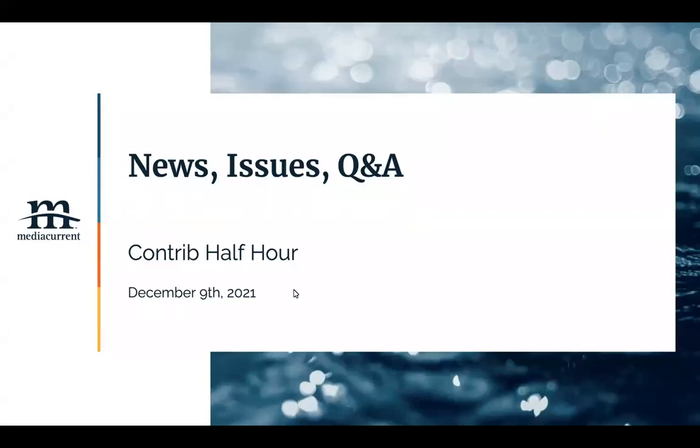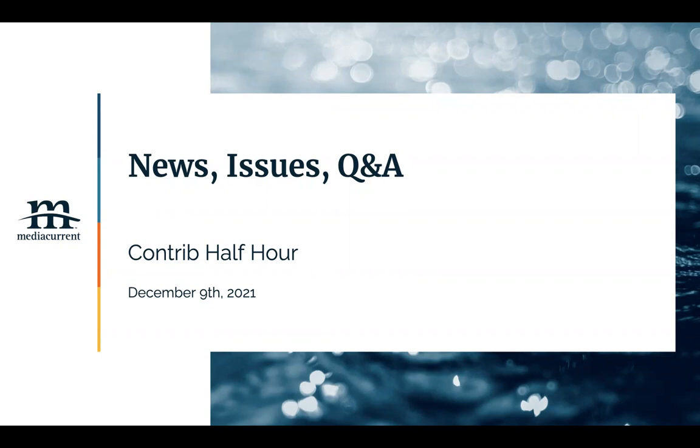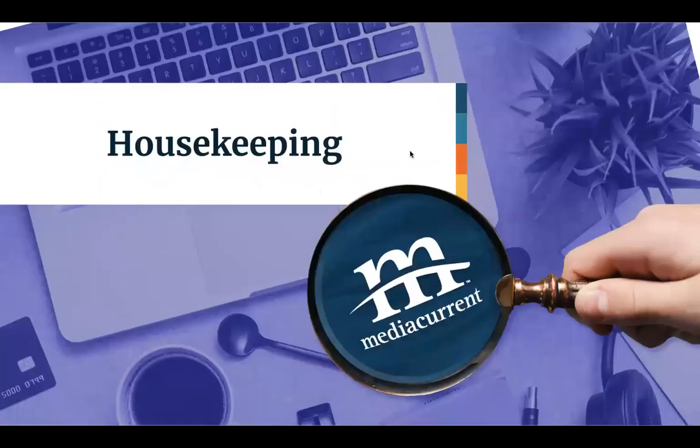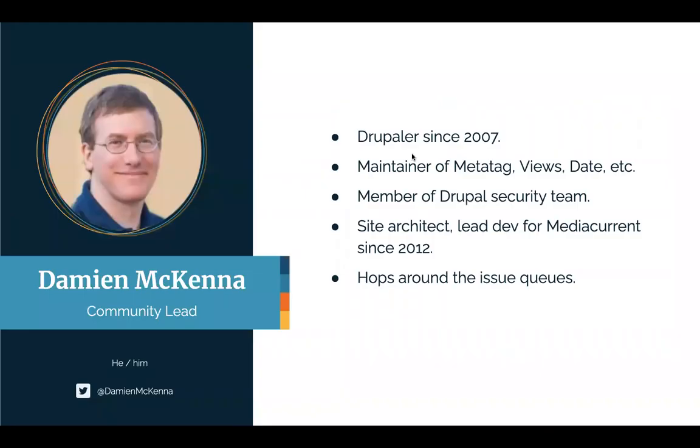Alright, welcome to the MediaCurrent Contrib half hour. It is December 9th, 2021. Today we're going to have another look at some of the latest Drupal news and then dig into some issues. If anybody happens to have an issue they'd like to look at or a project's issue queue or something, drop it in the chat and we'll take a look. How's it going? My name is Damian McKenna.